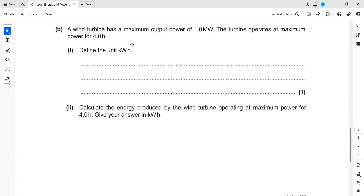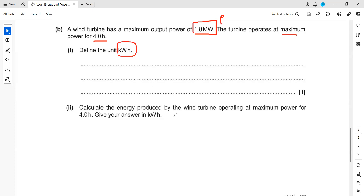In part b, a wind turbine has a maximum output of 1.8 megawatt — that's a unit of power. The turbine operates at maximum for four hours. Define the unit kilowatt hour. First, what is a kilowatt hour? Kilowatt hour is a unit of energy, and it means the energy transferred in one hour at a rate of one kilowatt.